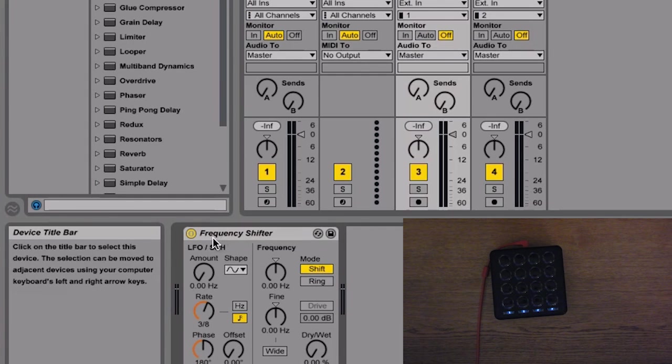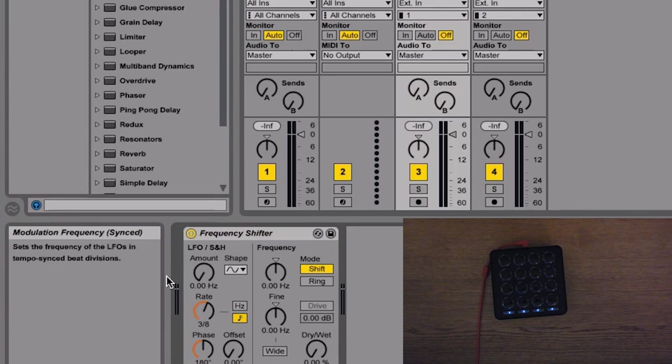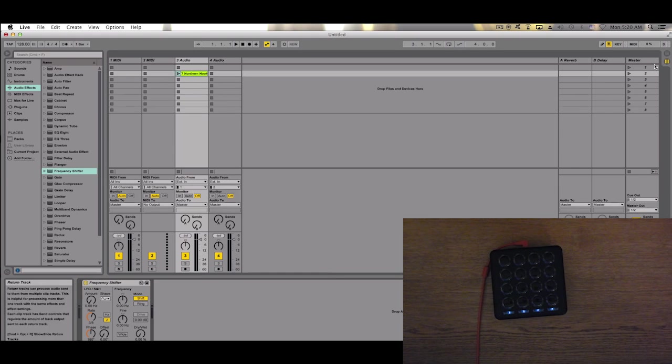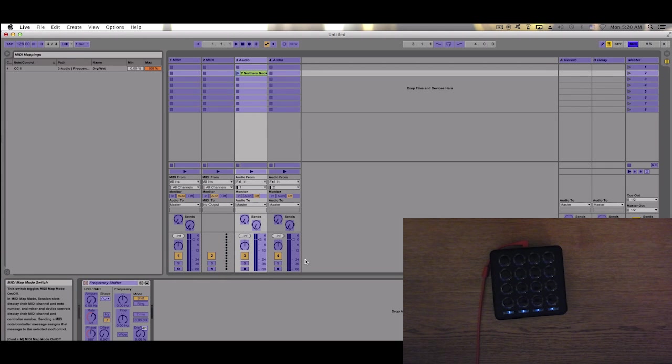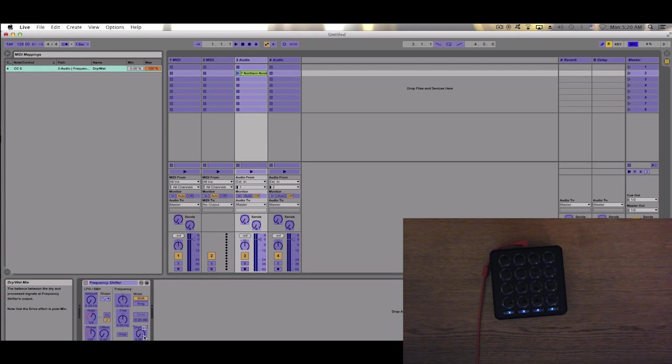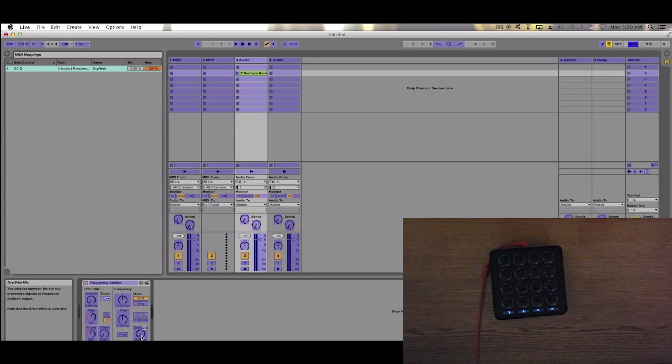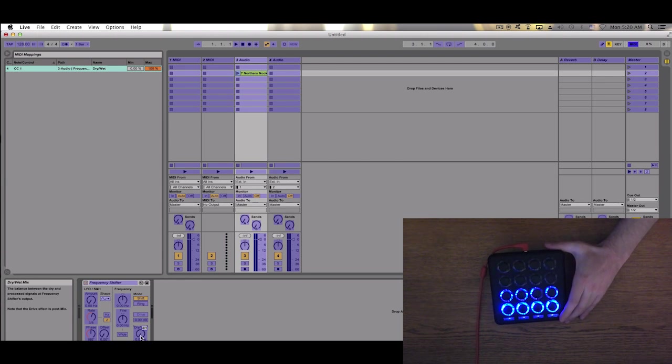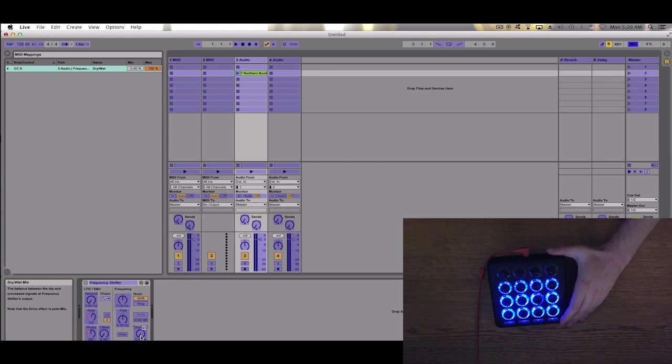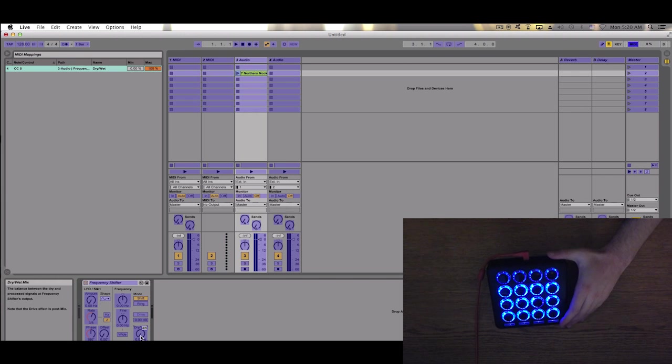Now we are ready to enable MIDI Learn mode. Click on the command you want to map—I mean, control—and tilt your MIDI Fighter. Now here's the trick.